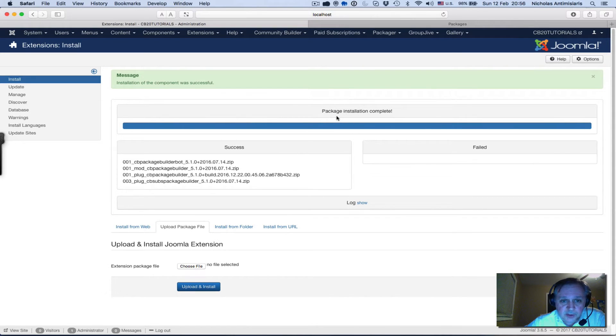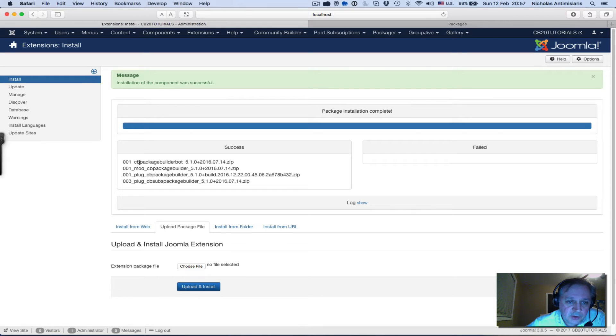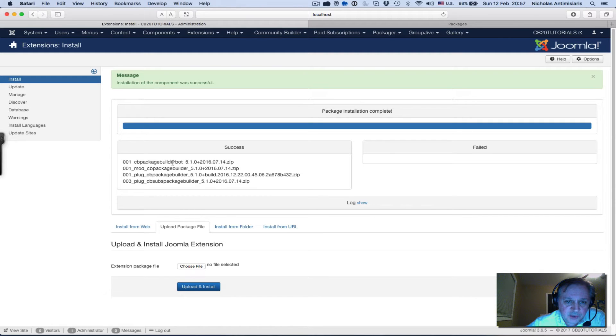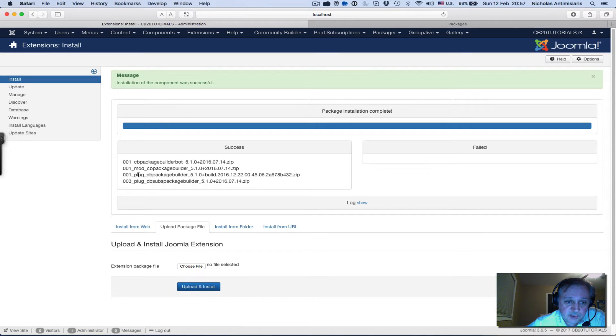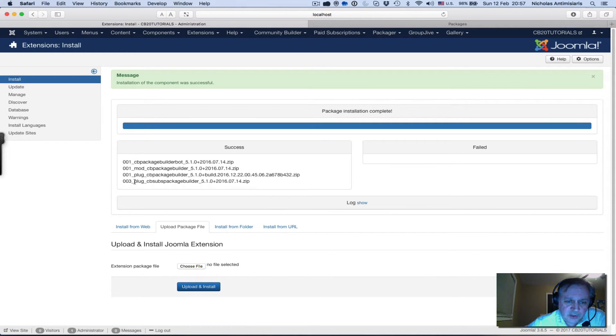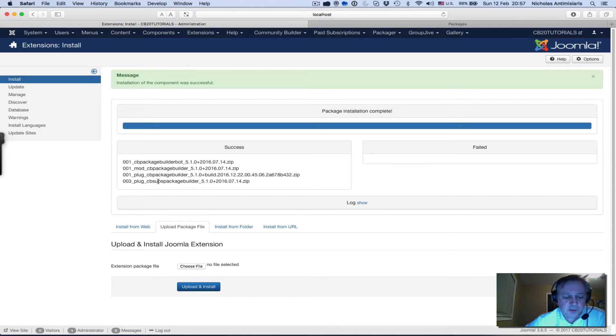You'll see that Package Builder is taking over at this point and displaying a successful message. It actually installed a number of files for us. The first one is a Joomla plugin called CB Package Builder Bot, the second is a Joomla module, the third is a CB plugin - the actual Package Builder plugin, and the fourth is also a CB plugin - an integration plugin.